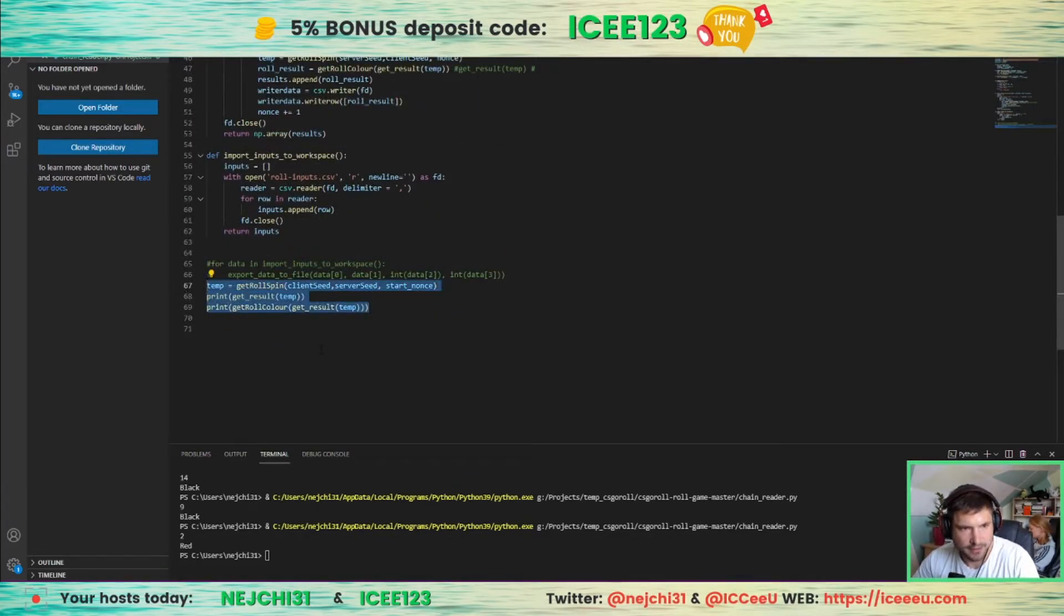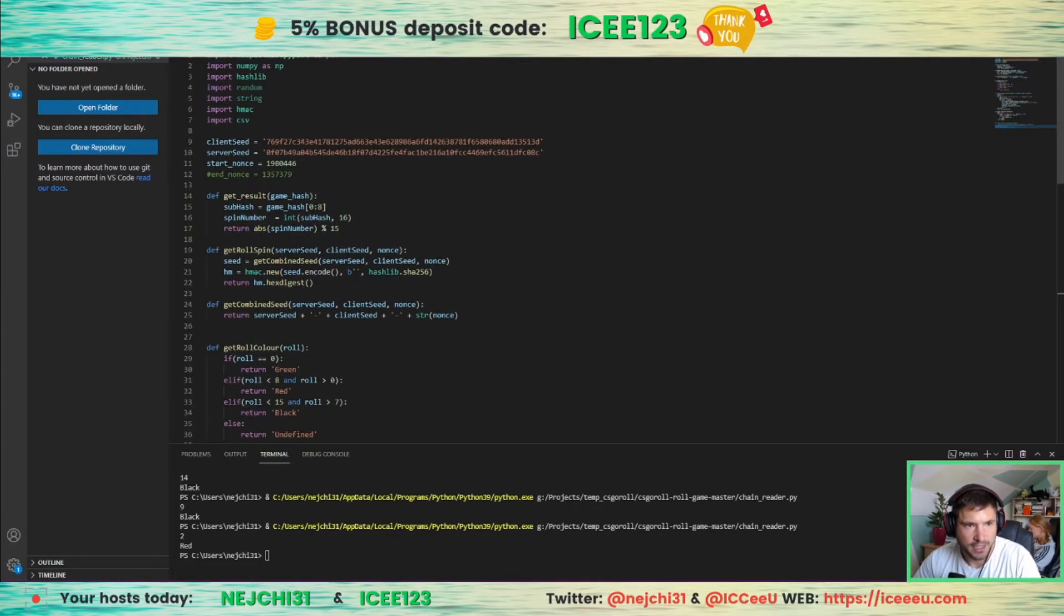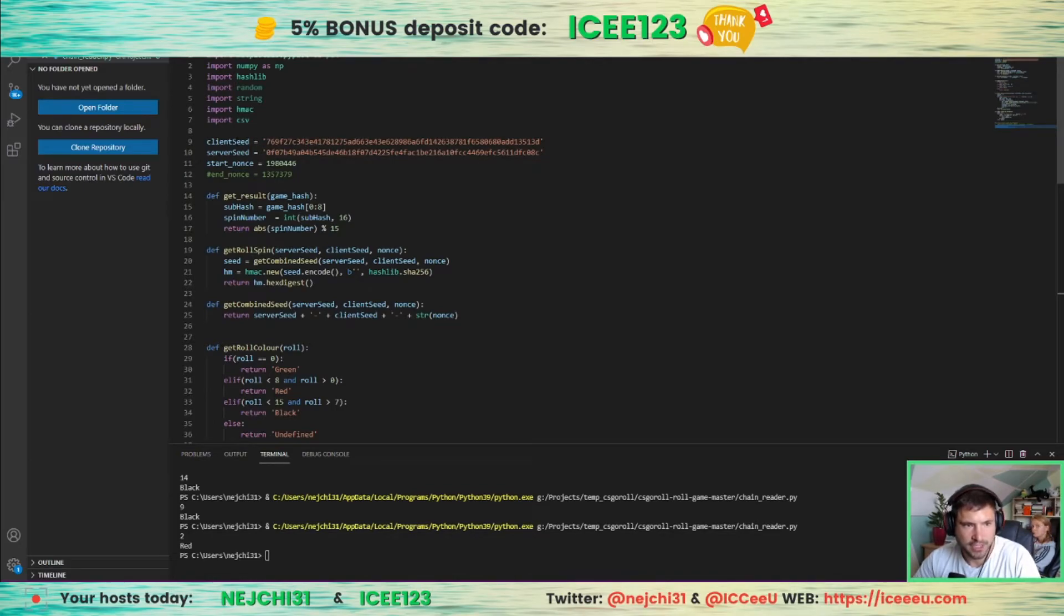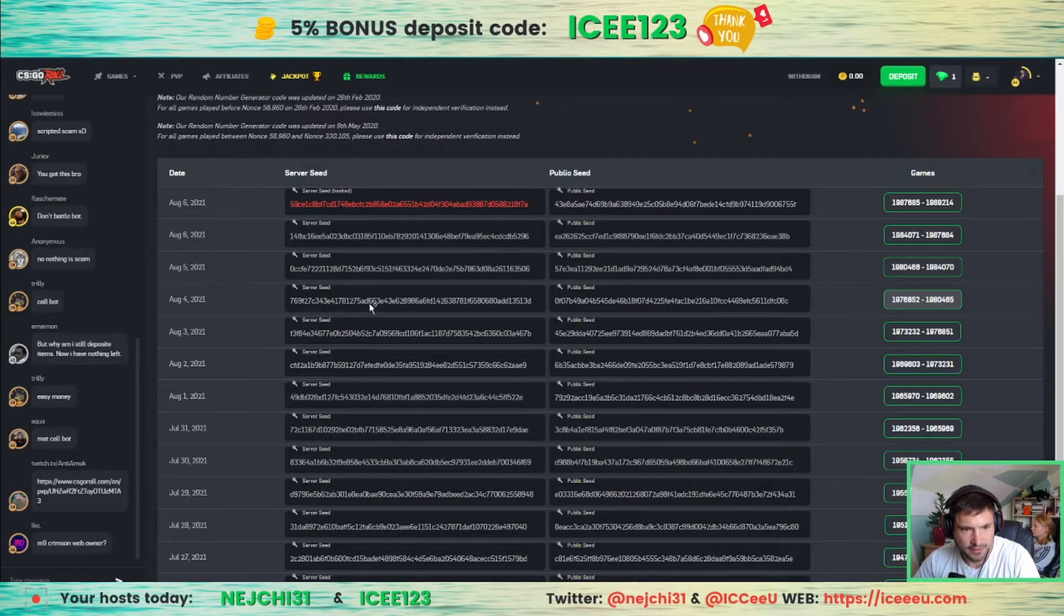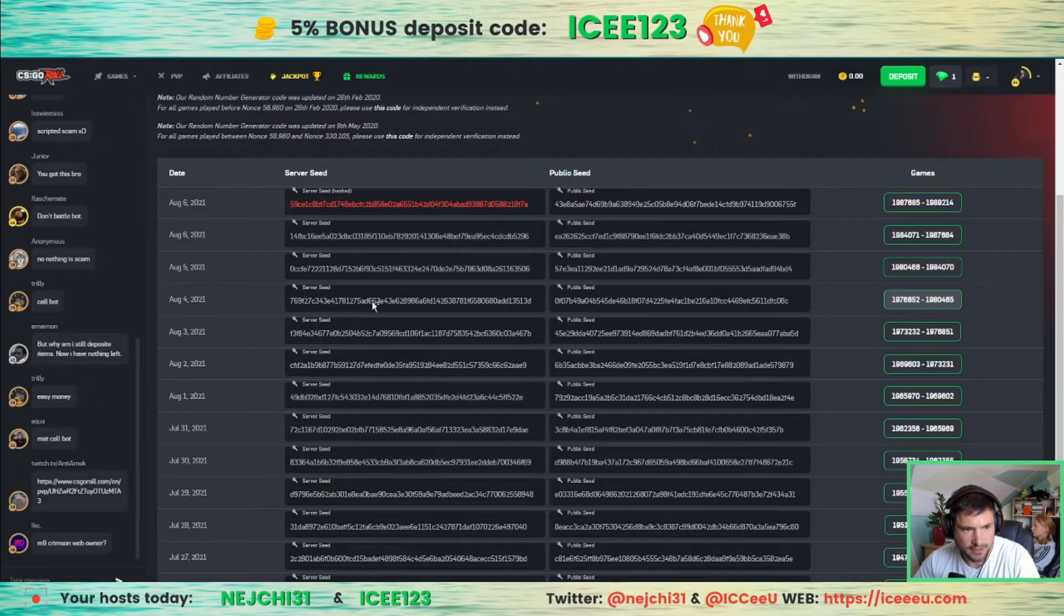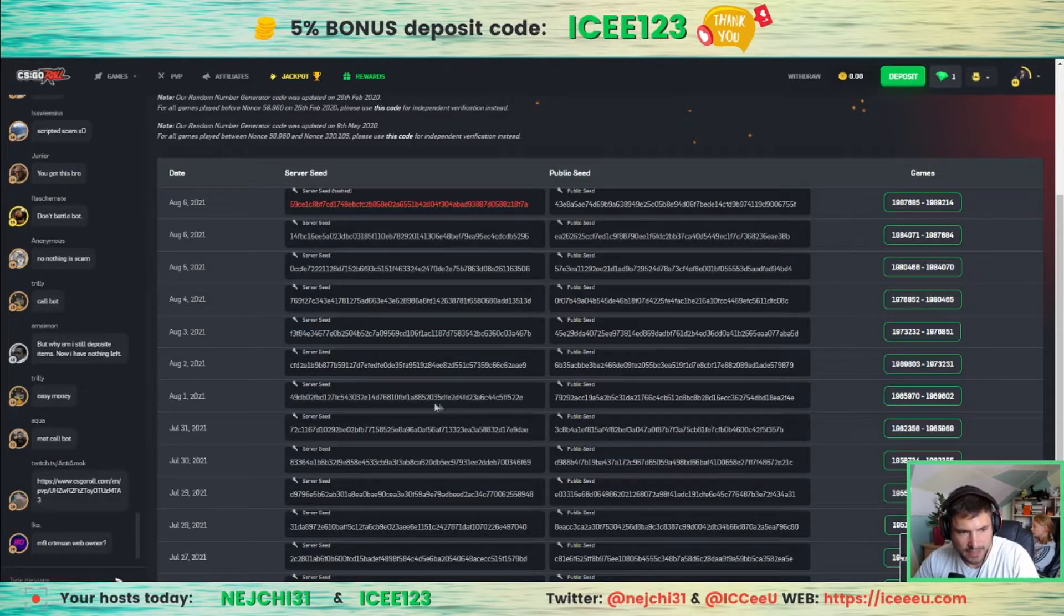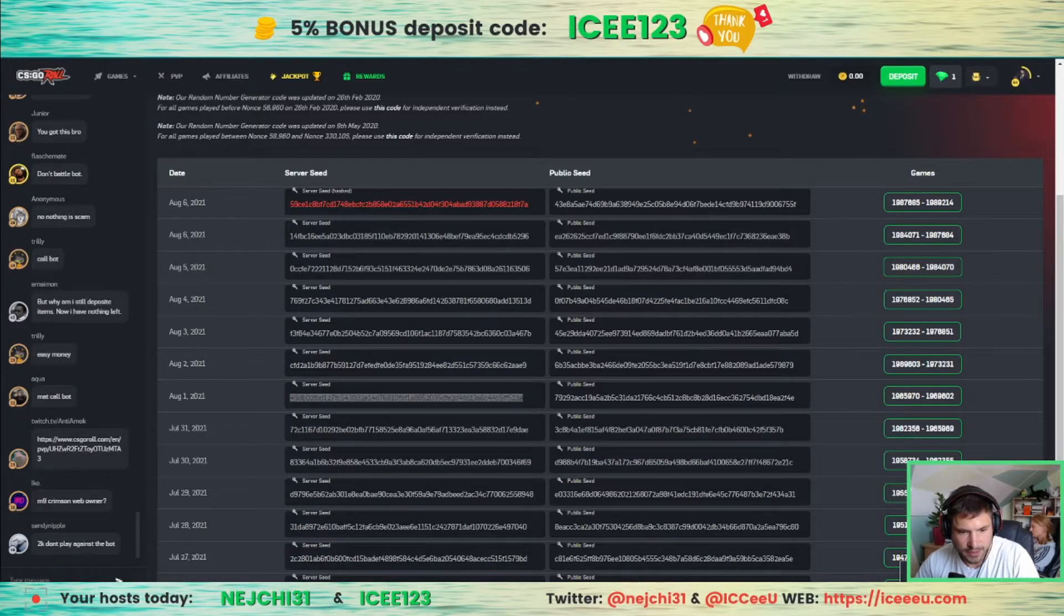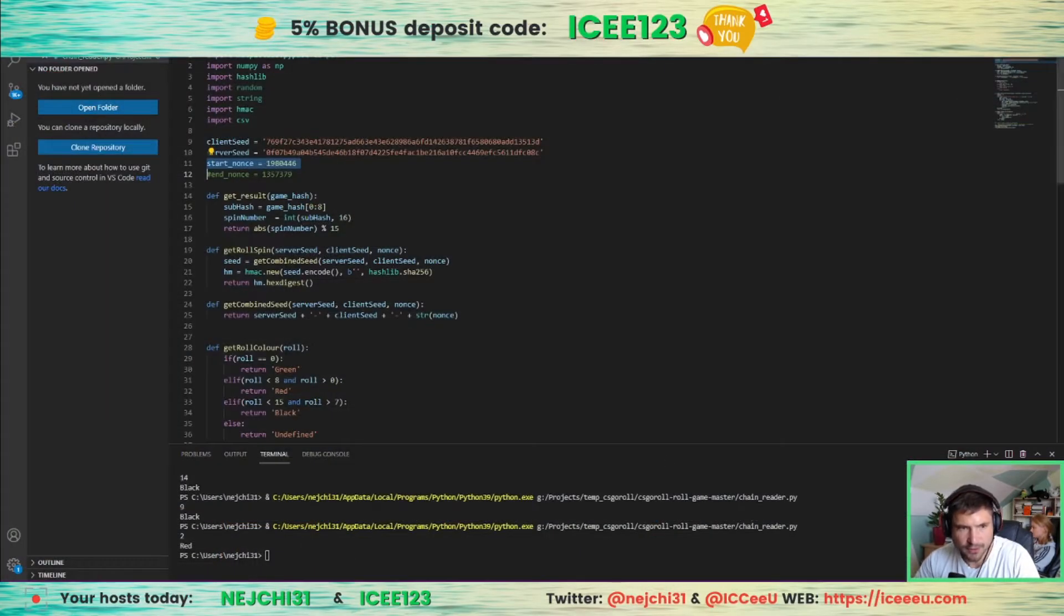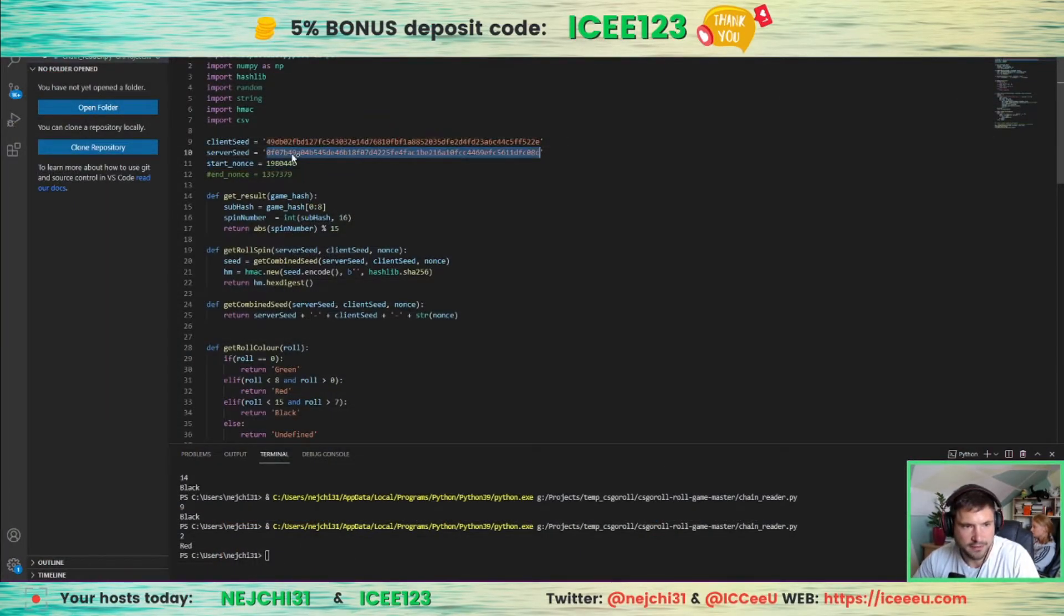Let's go on the CSGO roll page. Let's pick 1st August server seed, copy it into client seed—I mean server seed.